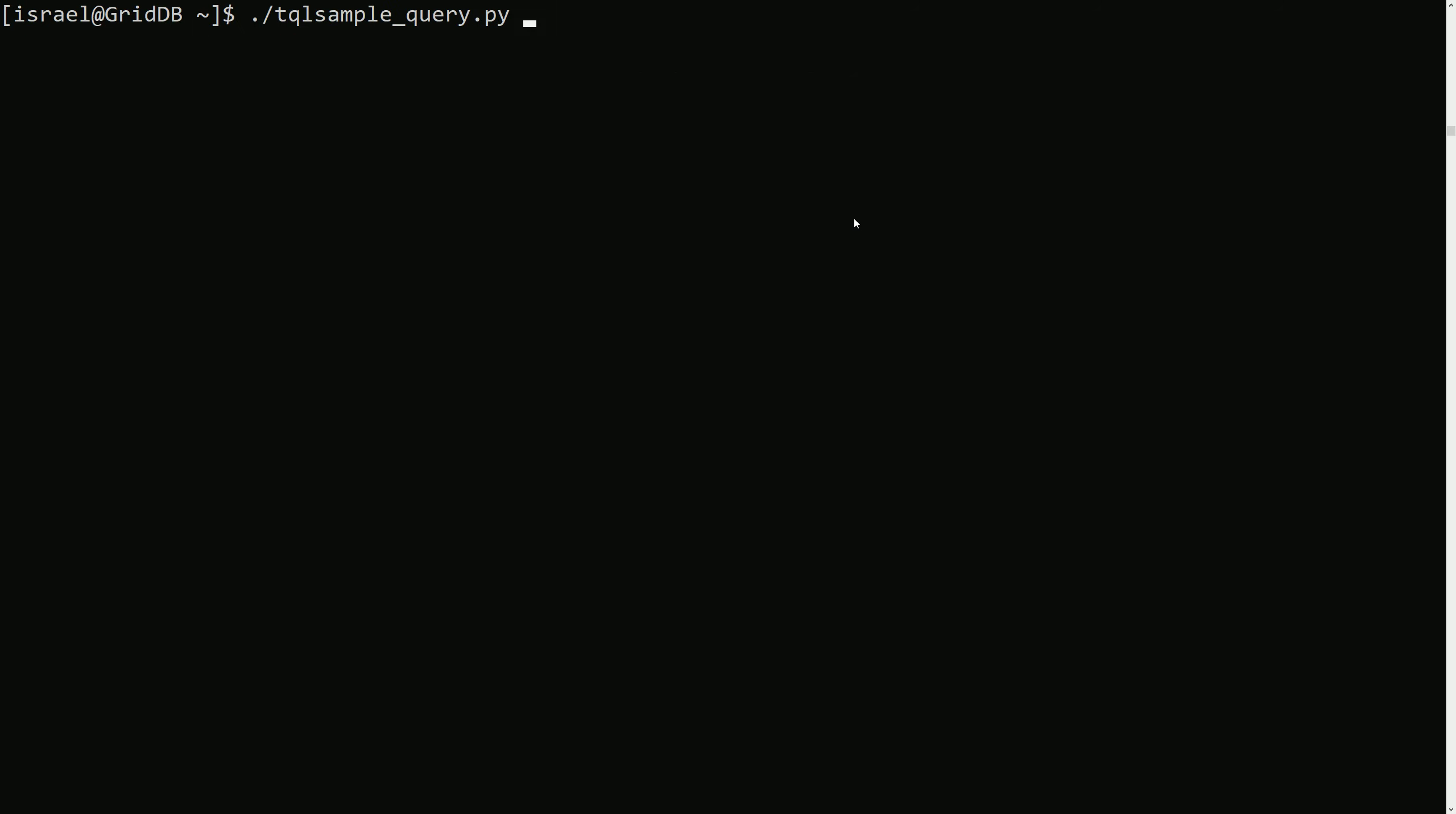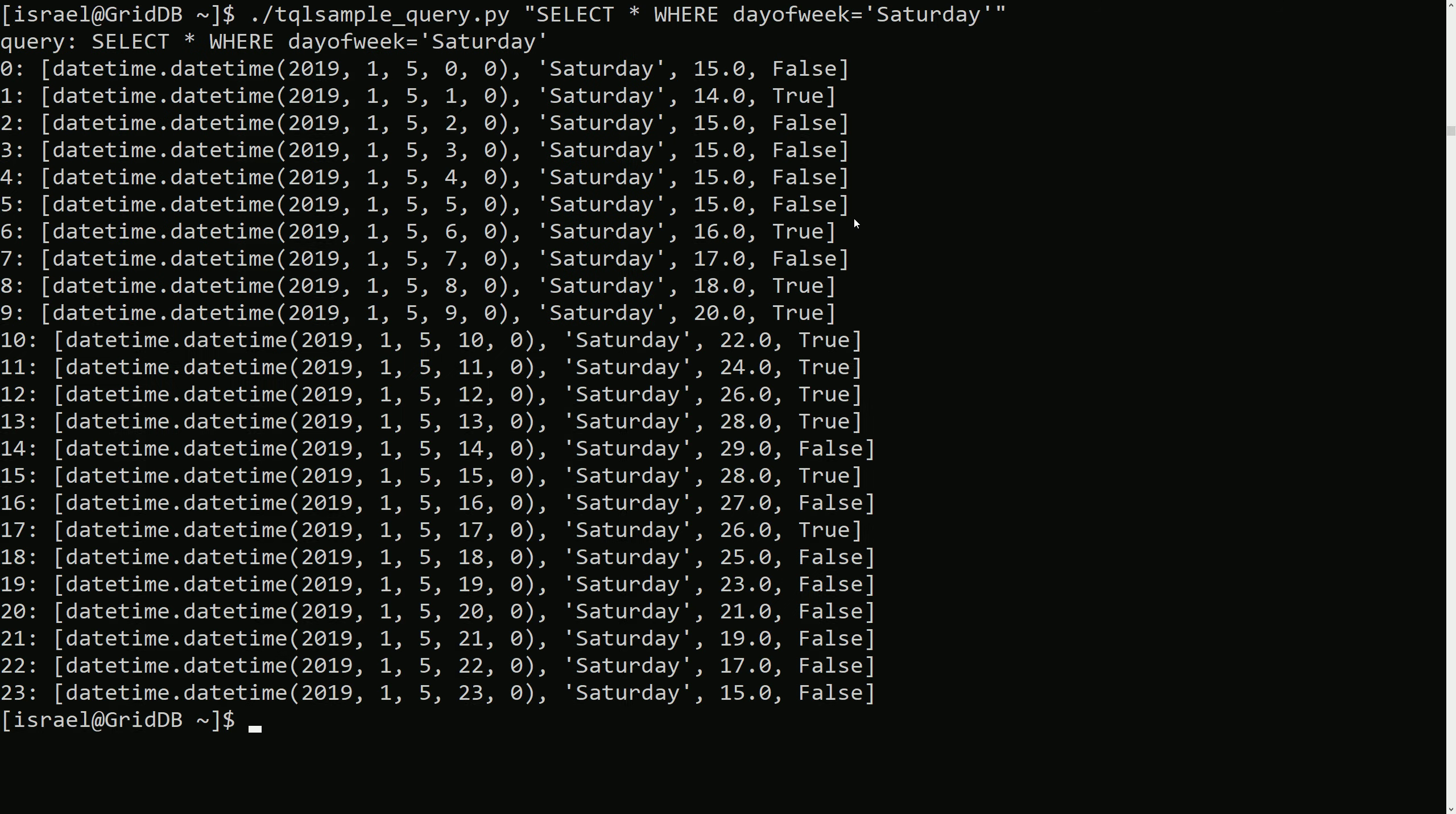So for example, here we can do SELECT WHERE day of week, so day of week is one of the columns, Saturday. And this should return data that is from Saturday. Notice all the data here is from Saturday.